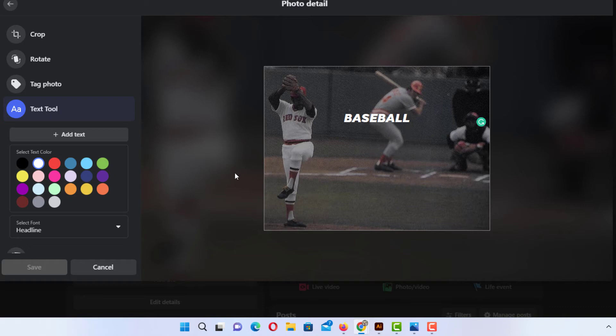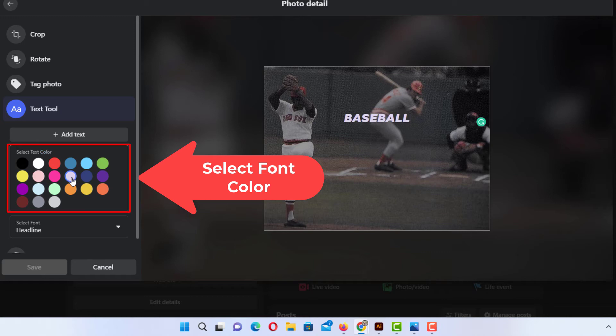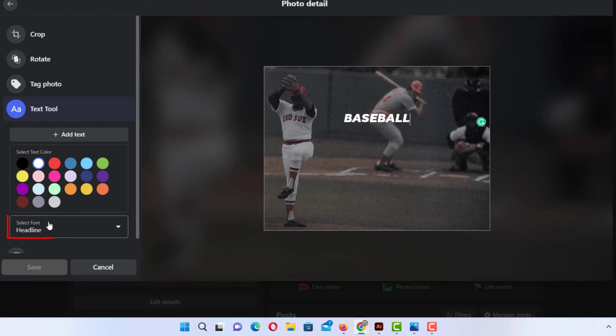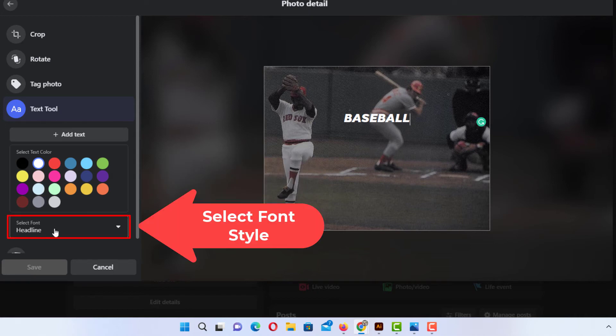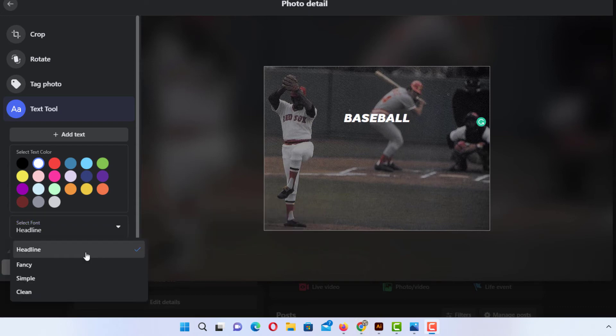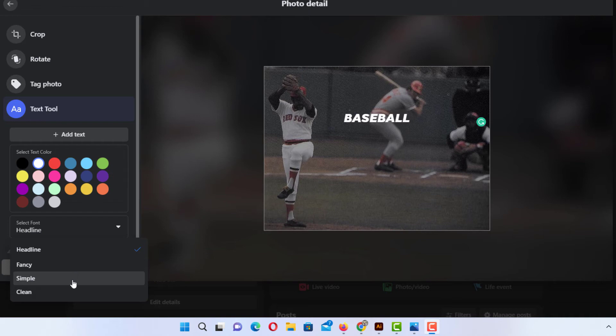Then in the pane off to the left hand side you could select the color of your text. You could select a different color if you would like. I'm going to stay with the white and then down below that select font. By default it's headline font but if I click this drop down here you can choose between fancy, simple, clean. I kind of like fancy. I'm going to choose fancy